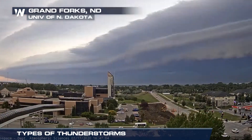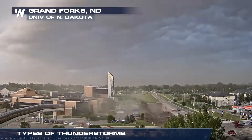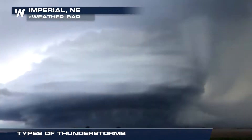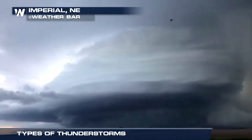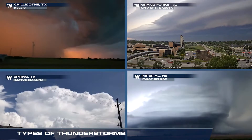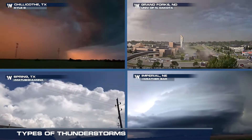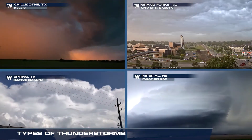From bow echoes to derechos to pop-up storms to supercells, do you know the difference between these types of storms? Let's get back to the basics.